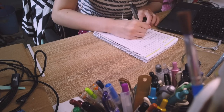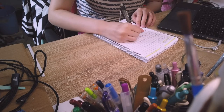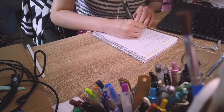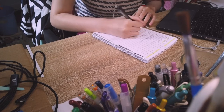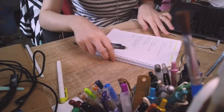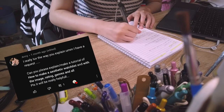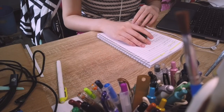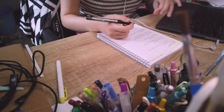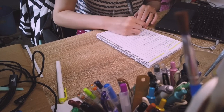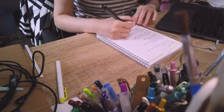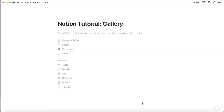Hey guys, welcome to the channel and to part 4 of the Notion tutorial series. Today I'm going to be talking about the gallery feature, how to use it, and how to make a watch tracker as suggested by Army in the last video. If you haven't seen the other parts of this series, I'll leave the playlist in the upper right corner. So let's get into it and jump into Notion.